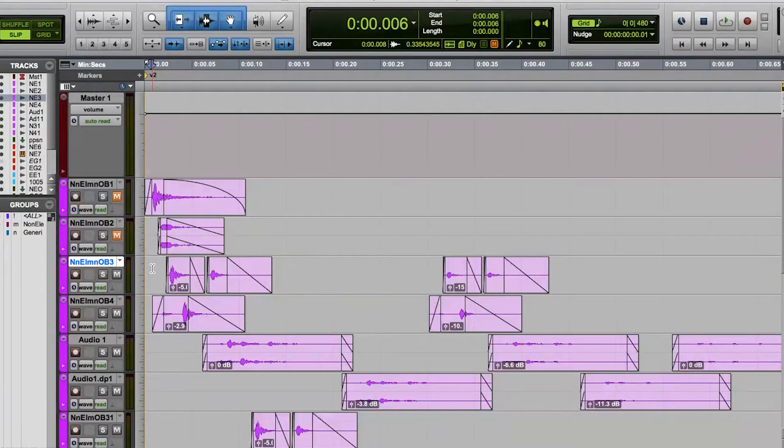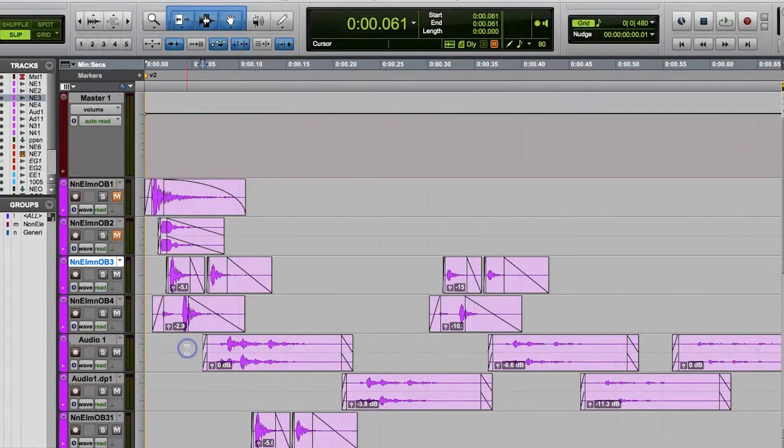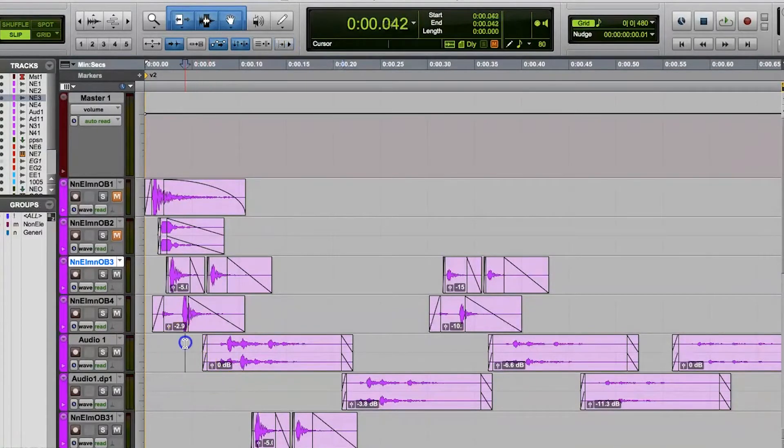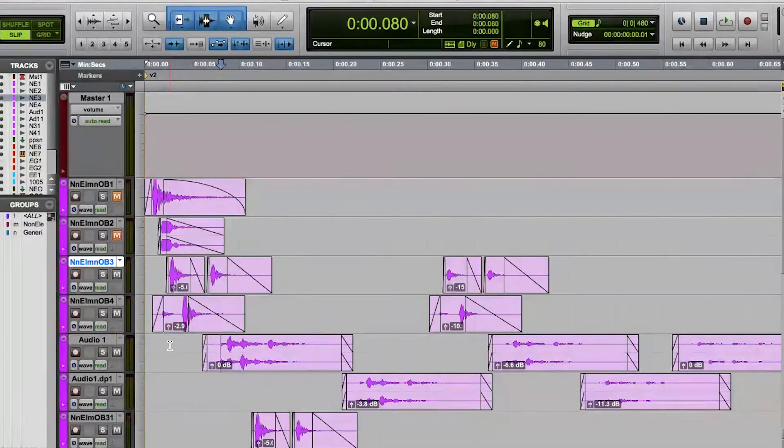Once you're in tab to transients mode, you can just press the tab key and your cursor will jump to the nearest transient to the right of the cursor's current location. And that's the nearest transient, not just the nearest breakpoint or clip boundary.